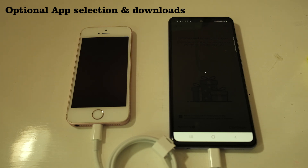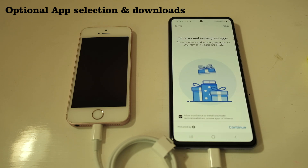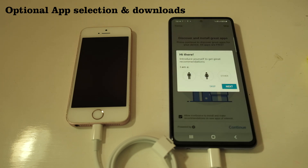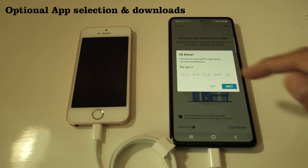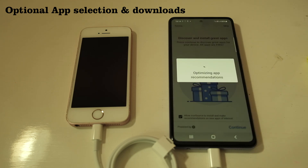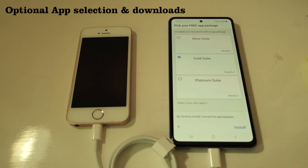I can see at the top-left corner that the apps recognized in the very first stage of the transfer are actually getting downloaded now. Let's continue and skip the remaining optional prompts for now.